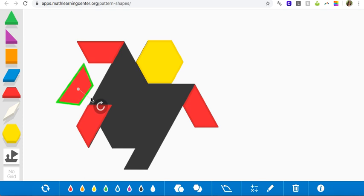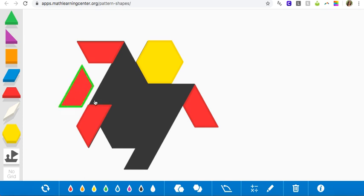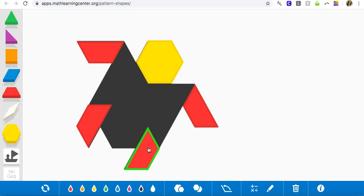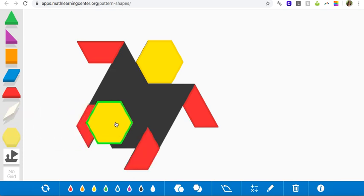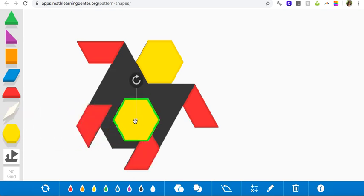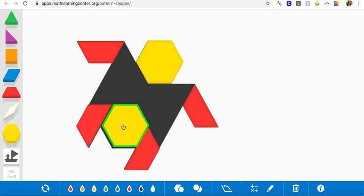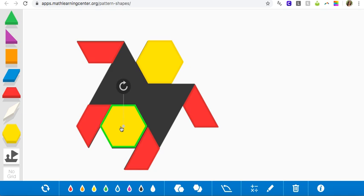Now in class, we might use these blocks and be able to physically hold them. But on a screen like this, we can get pretty close. When I'm looking over here, I think, hmm, maybe I can fit another hexagon right there. Let's try it. Nice. Boom. Done.